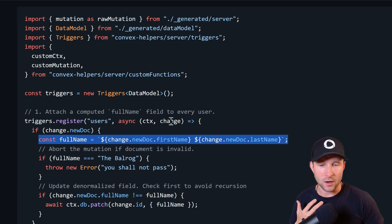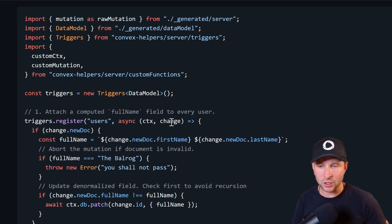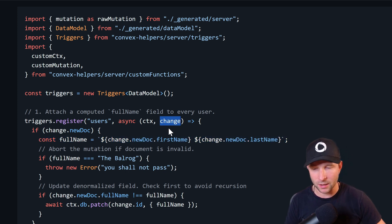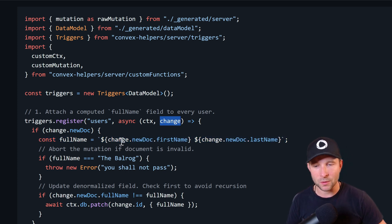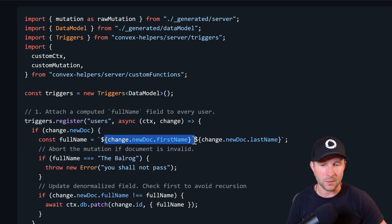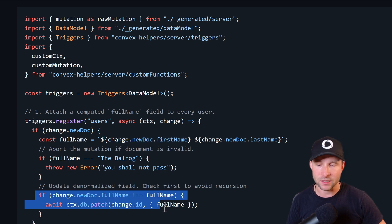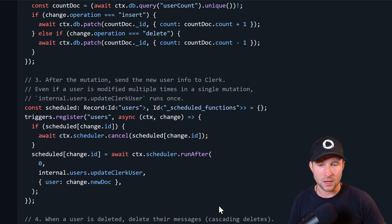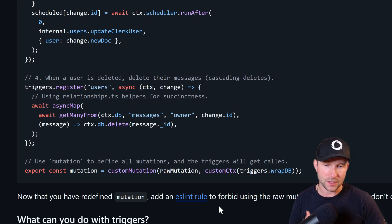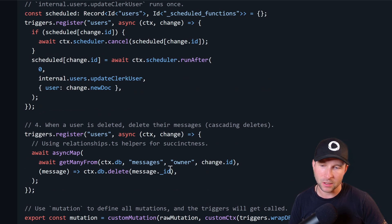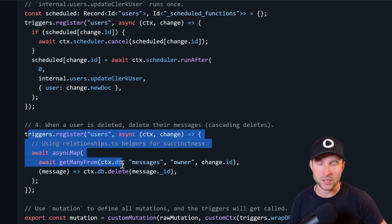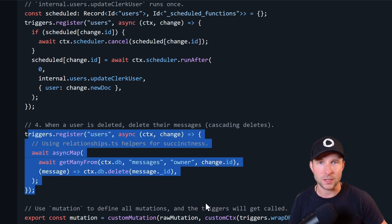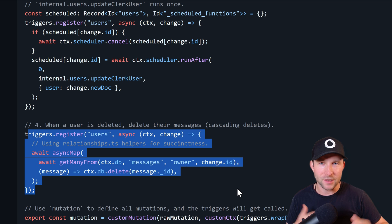Then we are passed this change object here which we can then use to compute the full name and then set that if it hasn't changed. You could also implement cascading deletes using triggers. So here, for example, we check if it's a delete operation and if it is, we then delete all messages that belong to that user.